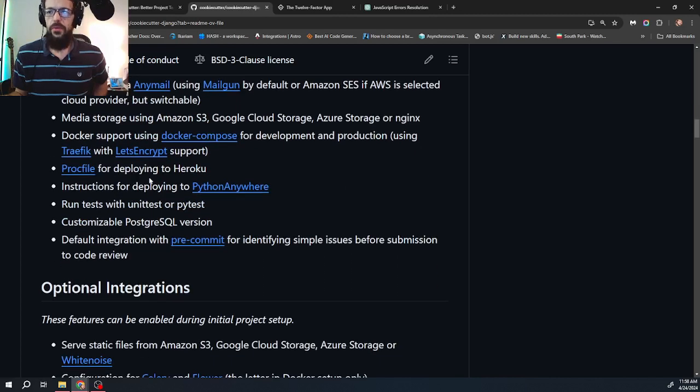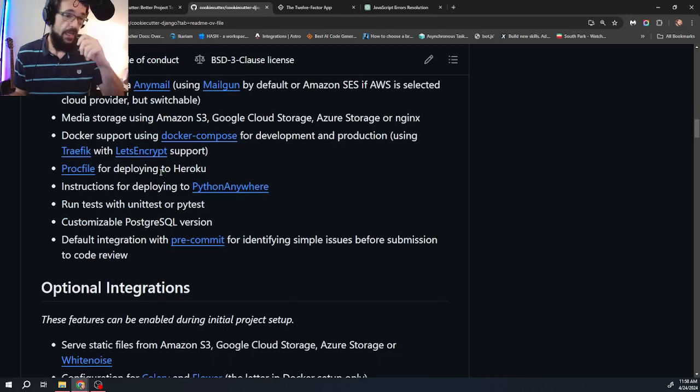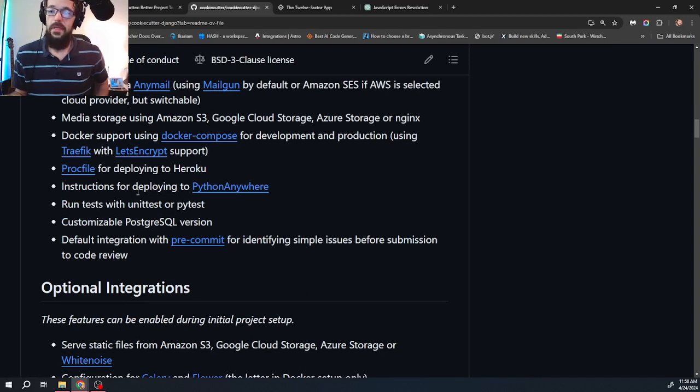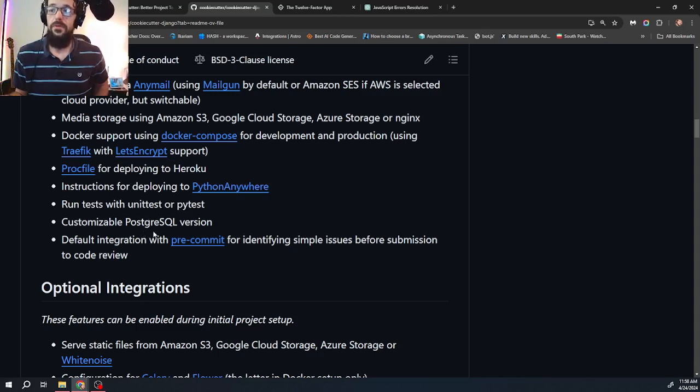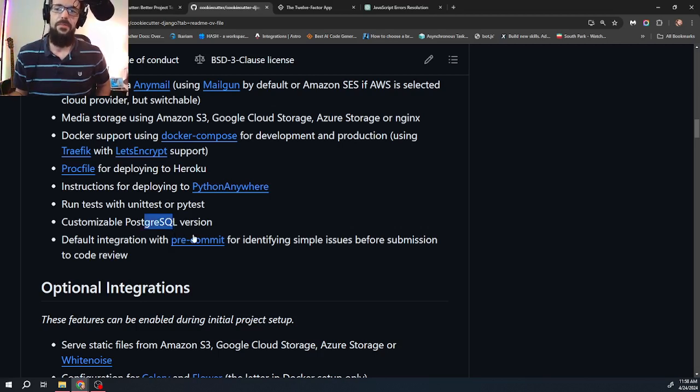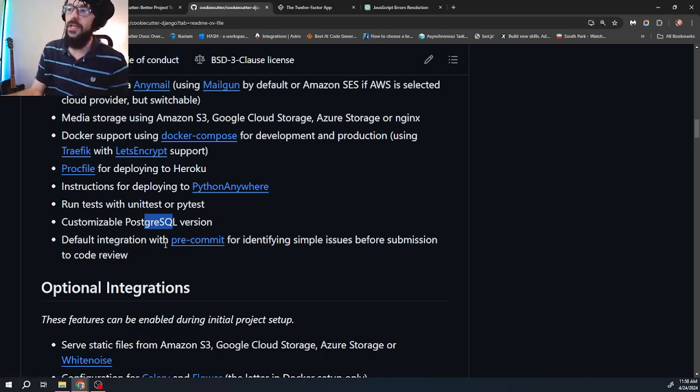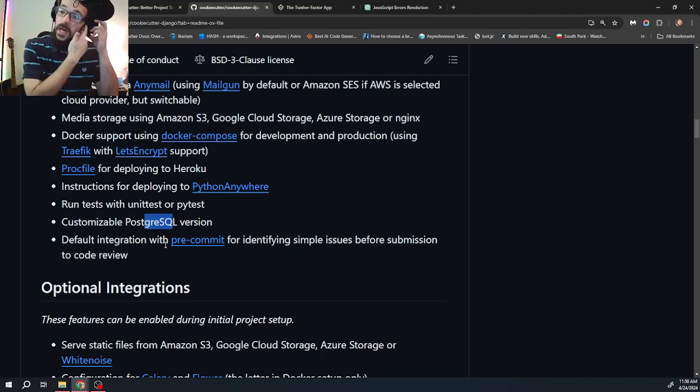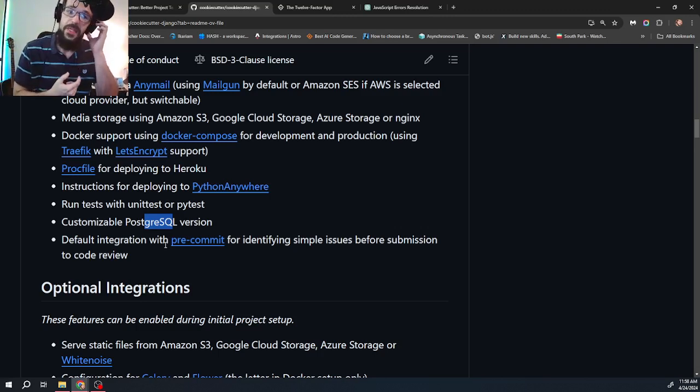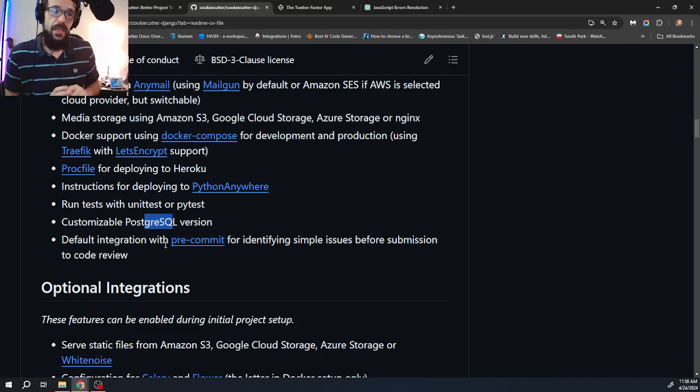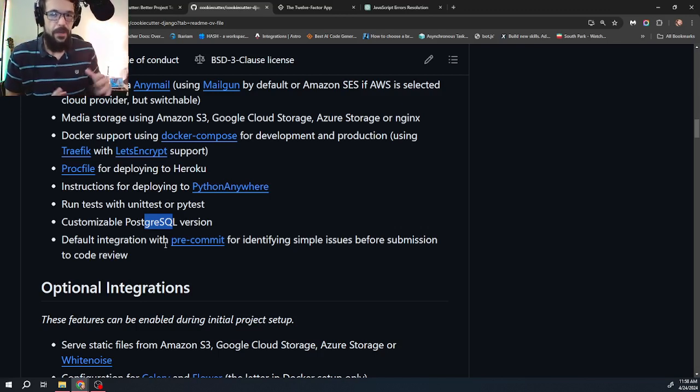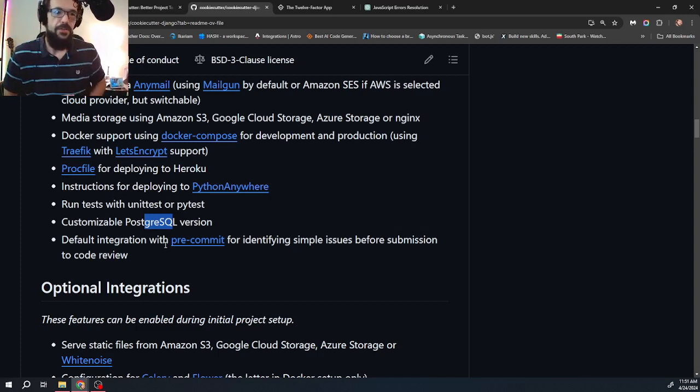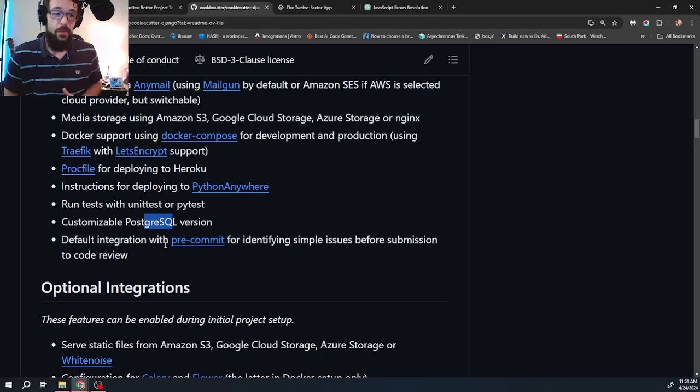Procfile for deploying to Heroku. I don't use Heroku myself. I deploy on DigitalOcean. Instructions for deploying to Python anywhere. Again, that's not something that I'll probably be covering. Run tests with unit tests or PyTest, customizable Postgres version. Default integration with pre-commit for identifying simple issues before submission to code review. And in fact, they just recently updated the way that the pre-commit runs. They went from using a couple of sets of pre-commit options to it's much more intricate and some might say convoluted.